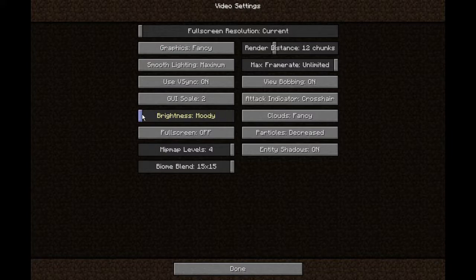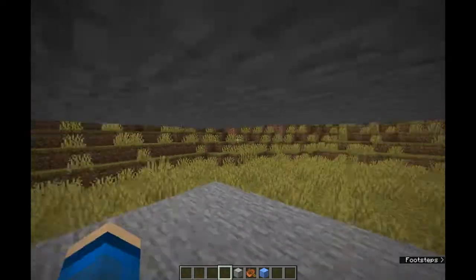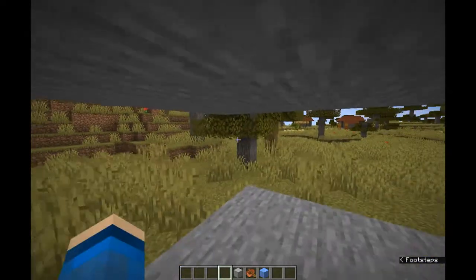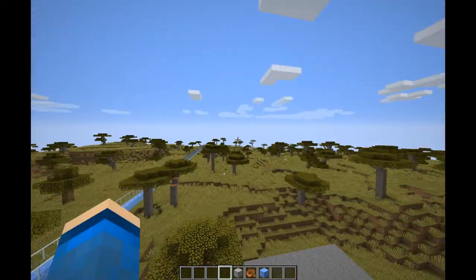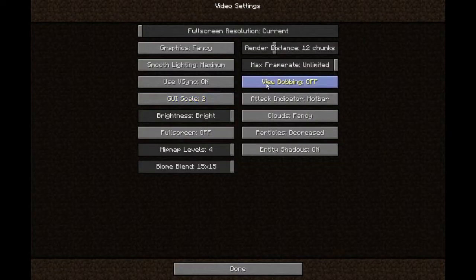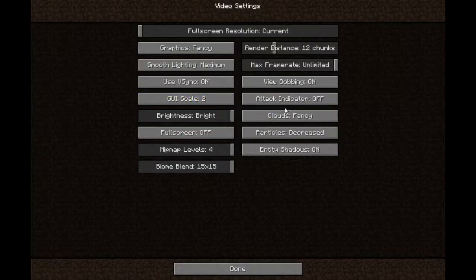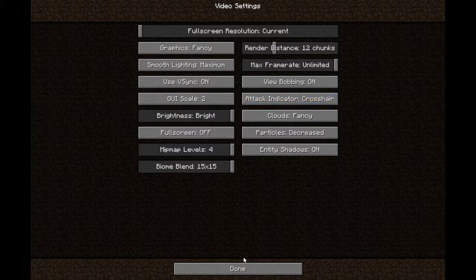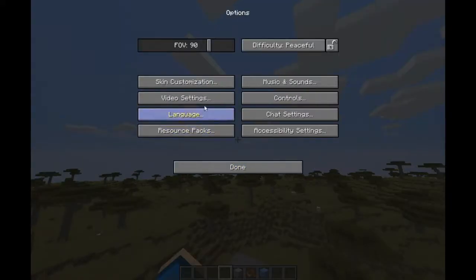Brightness — by default set to moody, and I recommend setting it to bright. Attack indicator — if I set it to hotbar, then it charges up a sword on one of the sides of the hotbar, depending on whether you're right or left handed, so you can see that sword charging up. And then if I turn this to off, it does no indicator. And then if I turn it to crosshair, then it shows below my crosshair, and I believe that's what it's set to by default.